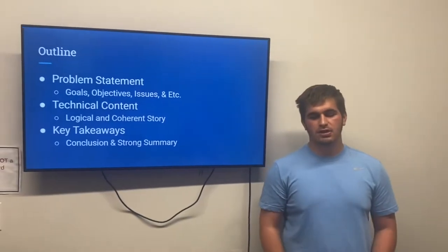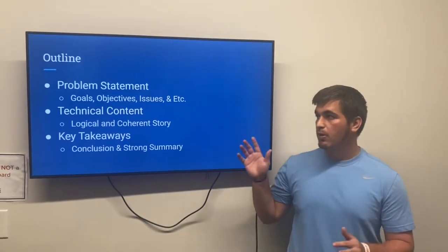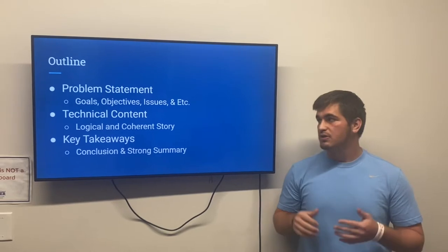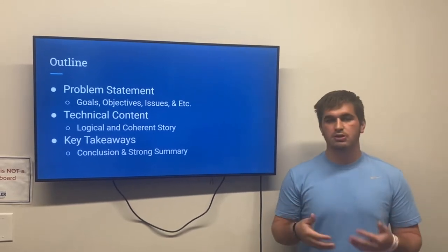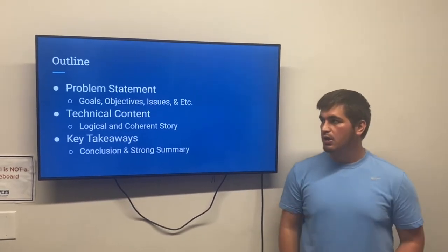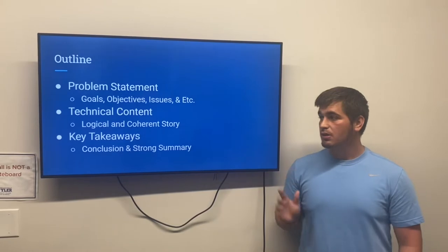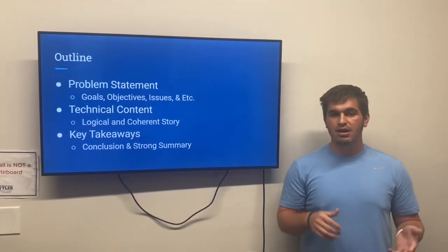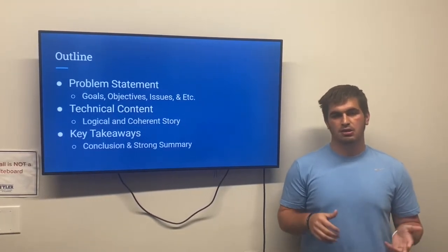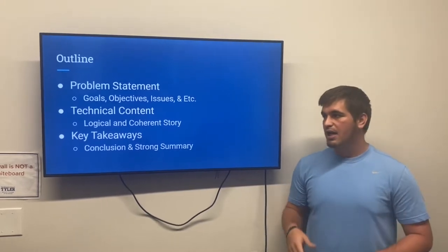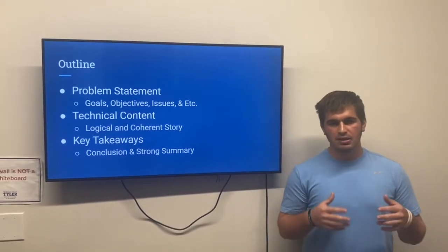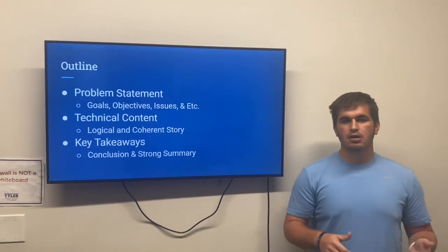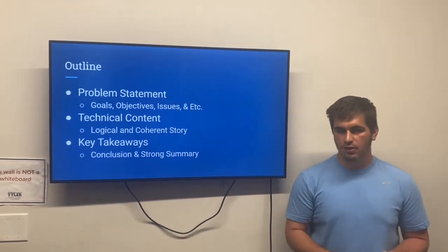The outline for this video is: first, we will be going through the problem statement, which will cover the goals, objectives, issues, and any other considerations. The technical content is a logical and coherent story based on the data from the lab report, the design, and the construction of the canoe. And the last section is the key takeaways — the main things you can take away from what we have learned, the construction, and how we've solved our problem.